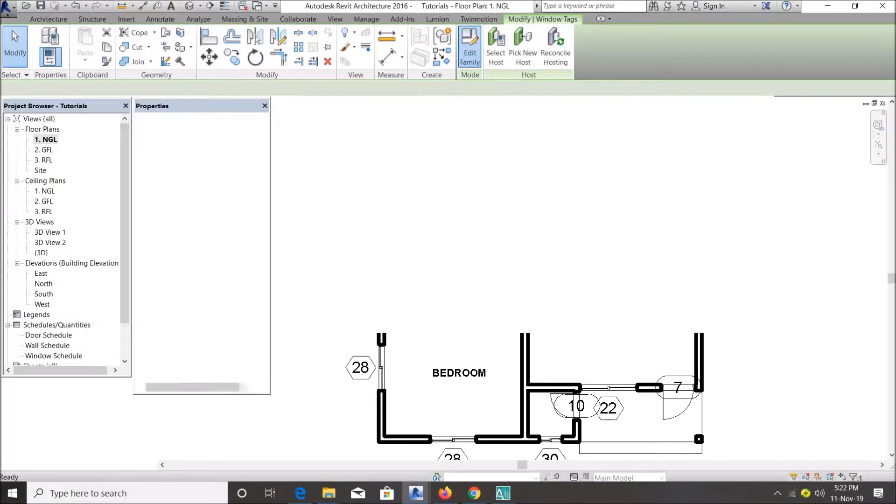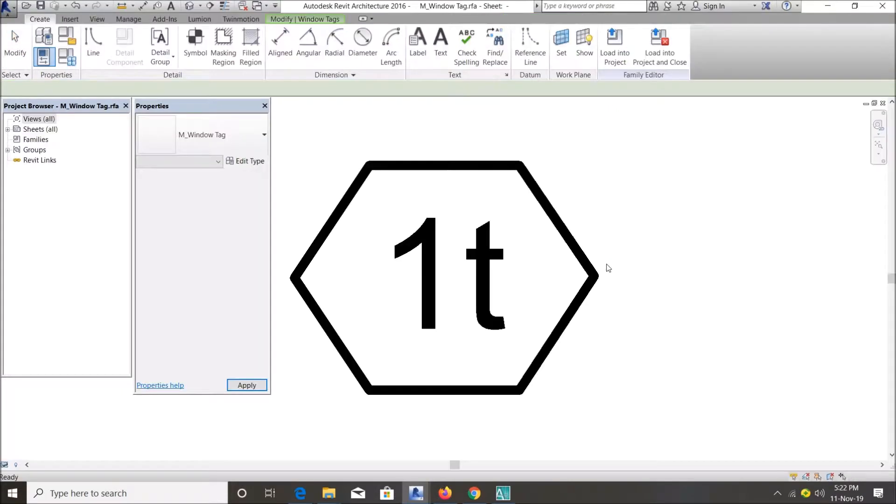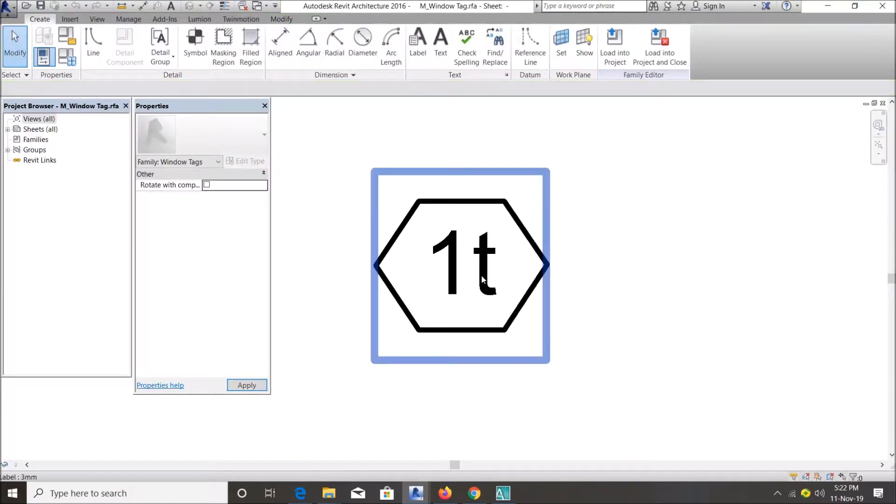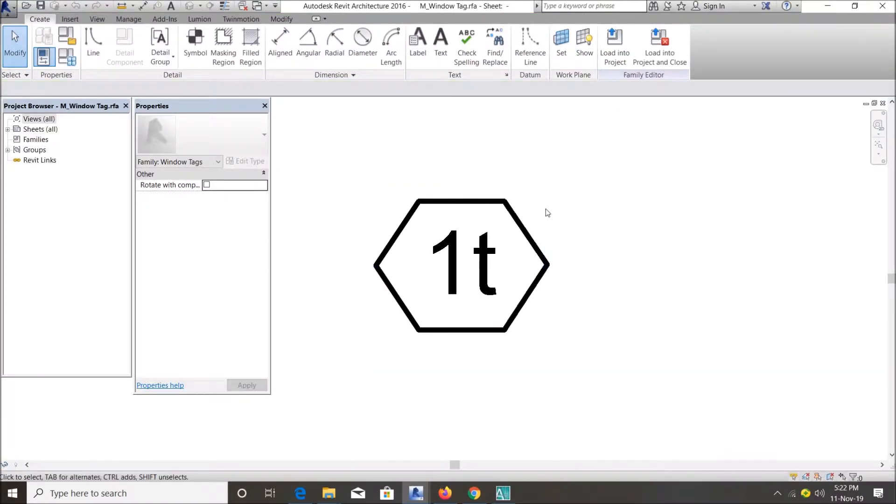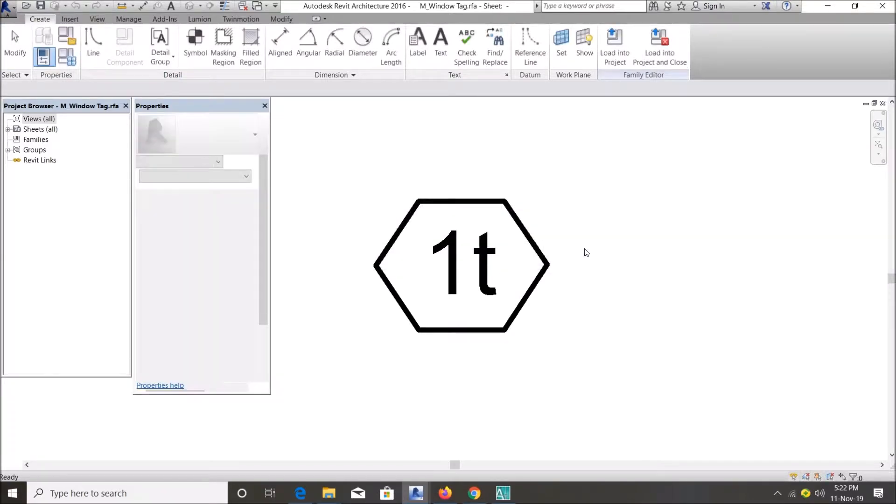Just go ahead and change them. You can customize by going to Edit Family. You can change the size and the shape of the tag. I'll just go ahead and close that now.